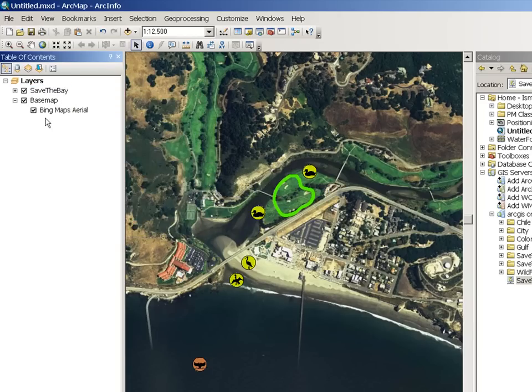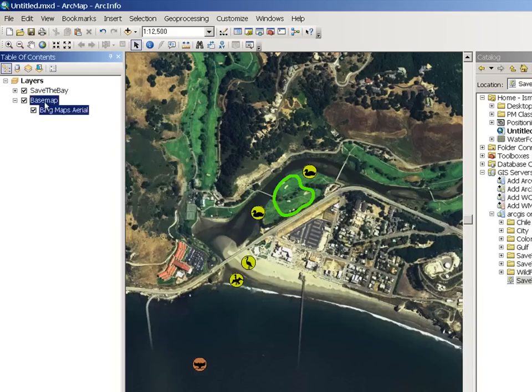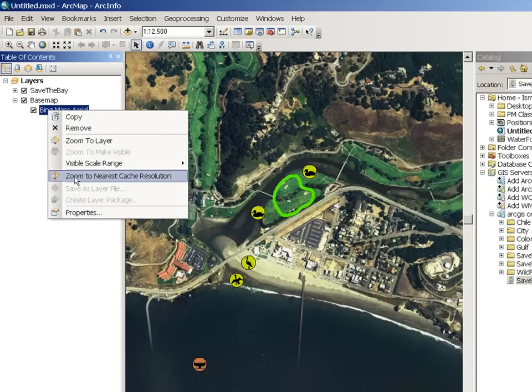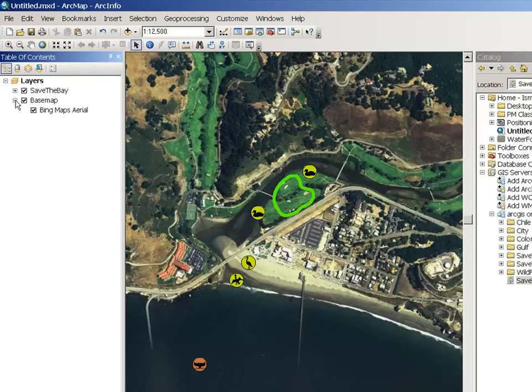Now let me point out that if I right-click on this service layer, I don't see the Edit Features option, because the Feature Access capability is not enabled on it.